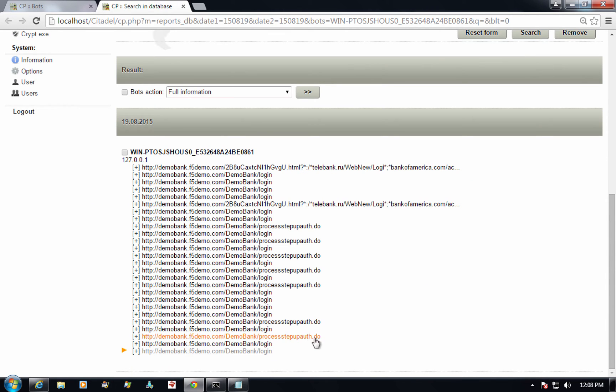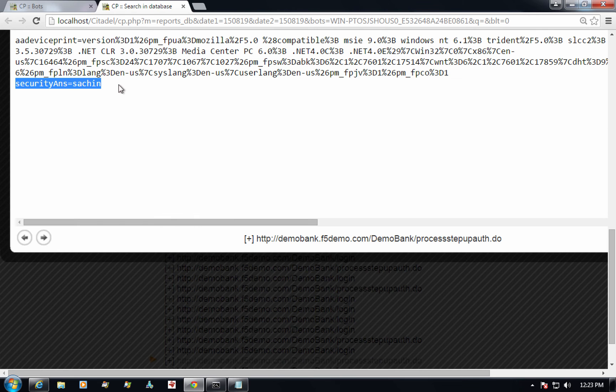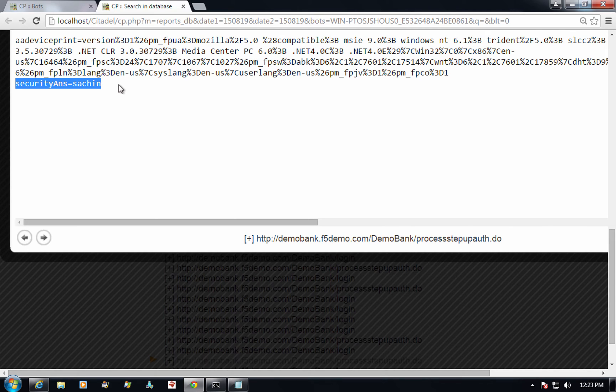Wait a second. Do I see the response to the user's secret question as well? Let's take a look. Sure I do. The answer provided by the user is absolutely in clear.